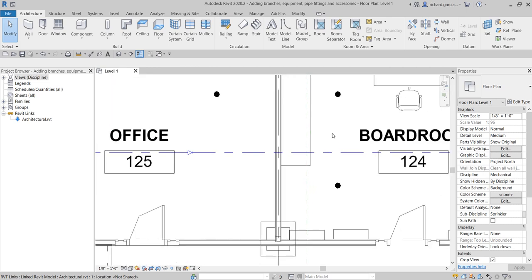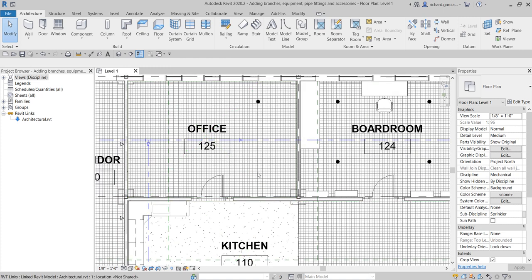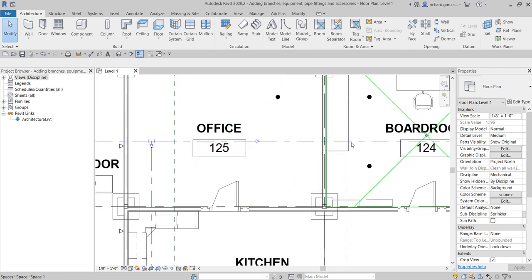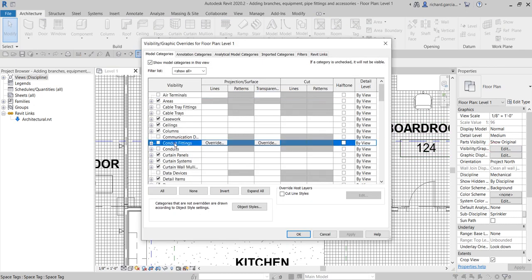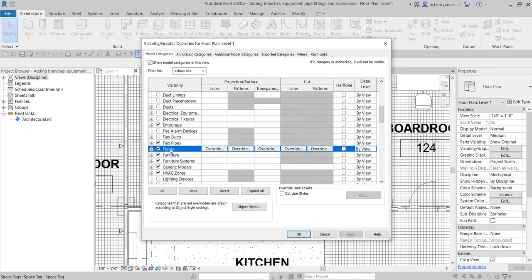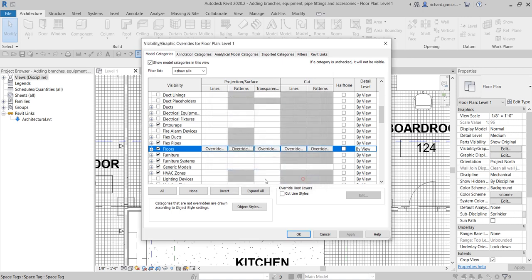Before I start, I'm going to turn off the visibility of my floor because I can't see my layout clearly. You can type VG or VV, or just click Edit, and then hide the floor. You can also override the pattern — go to Patterns and uncheck the visibility of the foreground and background to hide the hatch pattern. In my case, I'll just uncheck the floor.